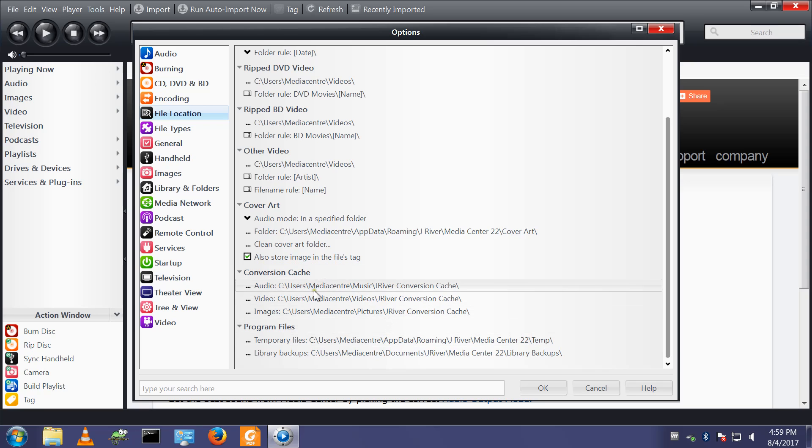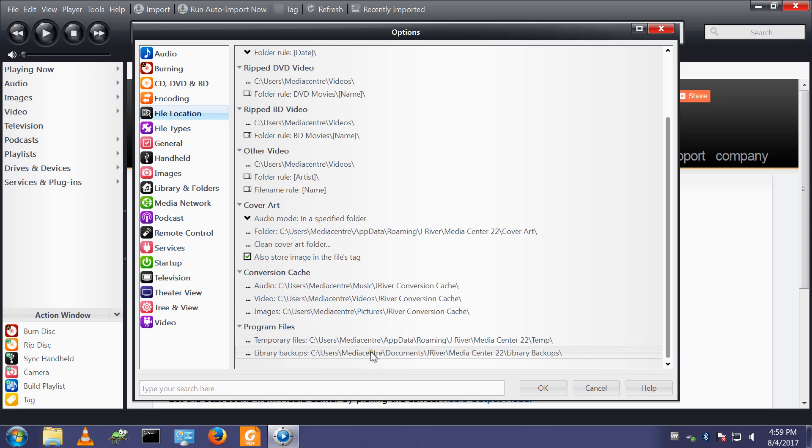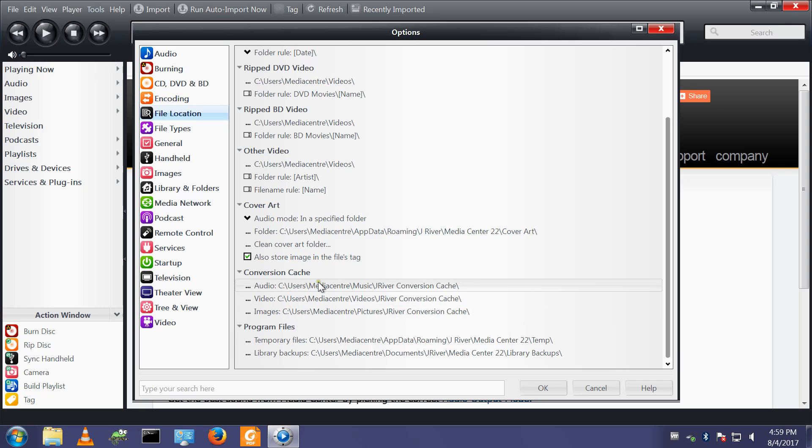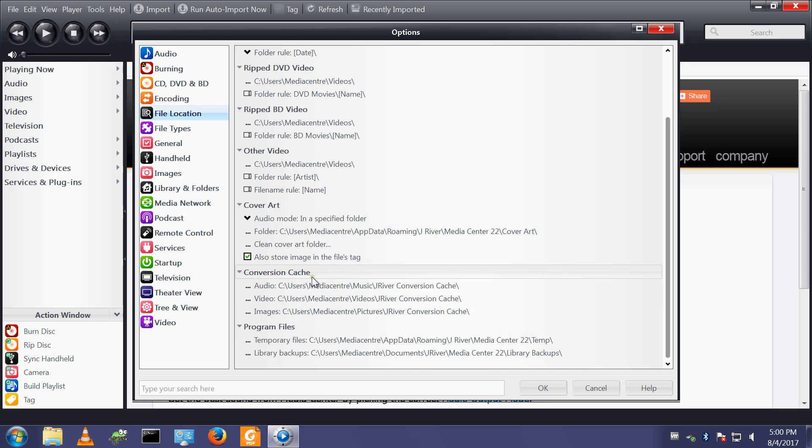And temporary files also go under Media Center 22. Conversion cache, which can get full, is slightly higher up the directory tree. But it's all under the user on this copy of Windows, which is actually called Media Center.